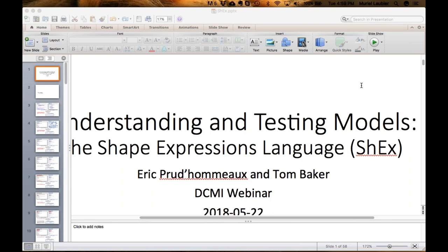The SHACL language was really designed with an RDF syntax, and they have a proposal for a compact syntax, but they don't have tests. It took about two and a half years of concerted effort to nail down the round-tripping between ShEx C, ShEx J, and ShEx R. So it would take a while for SHACL to get its compact syntax to be as mature as the ShEx one.